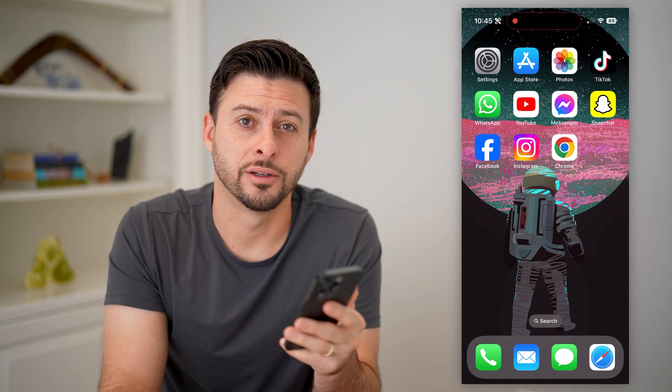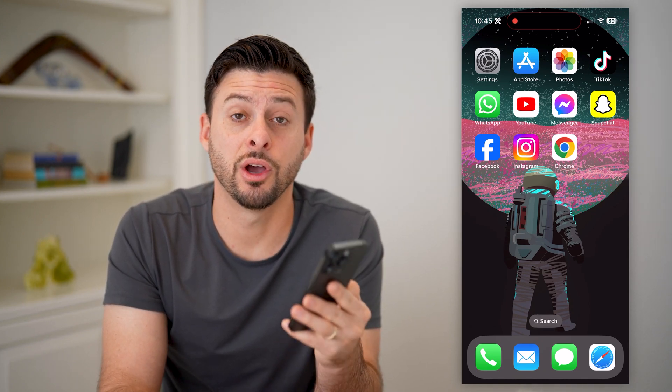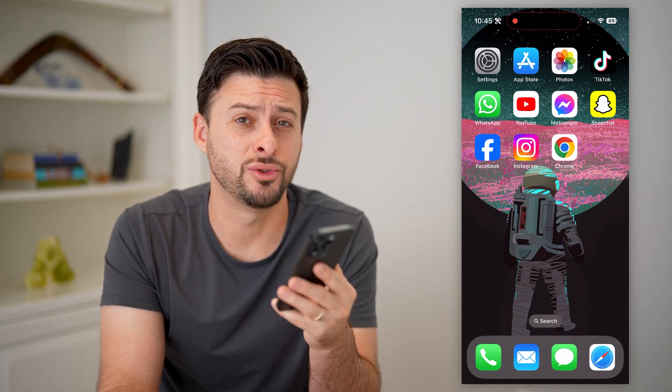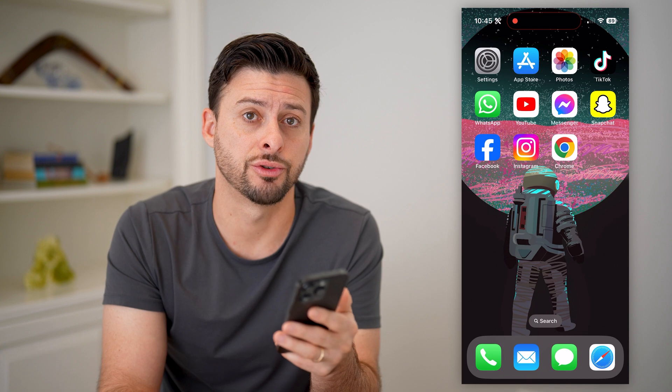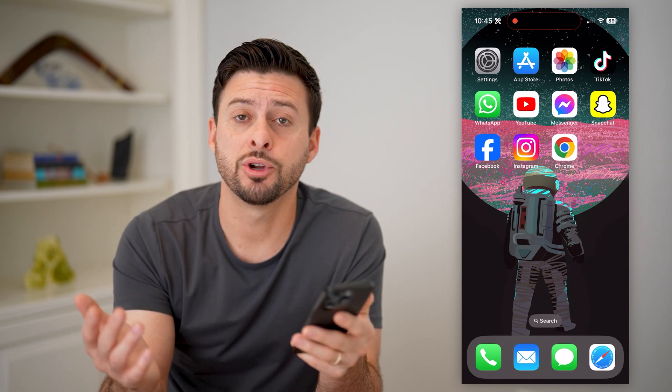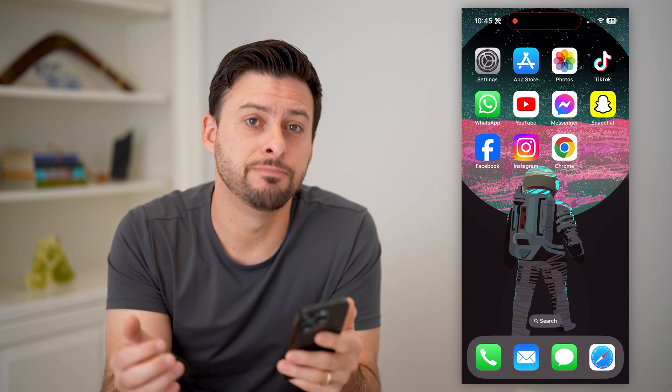Hey guys, Trevor here. And in this video, I'm going to show you how to check your app store history. It's pretty quick and easy, so let's jump right in.